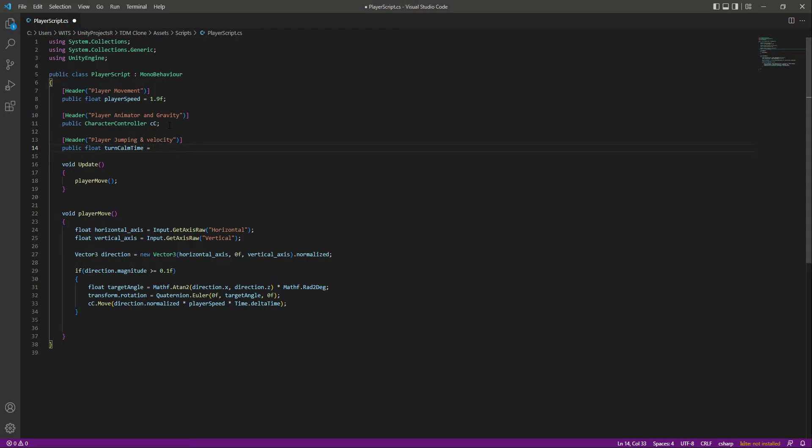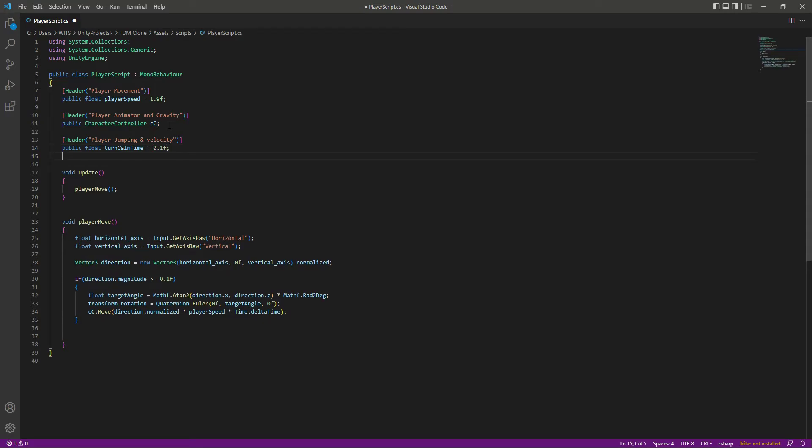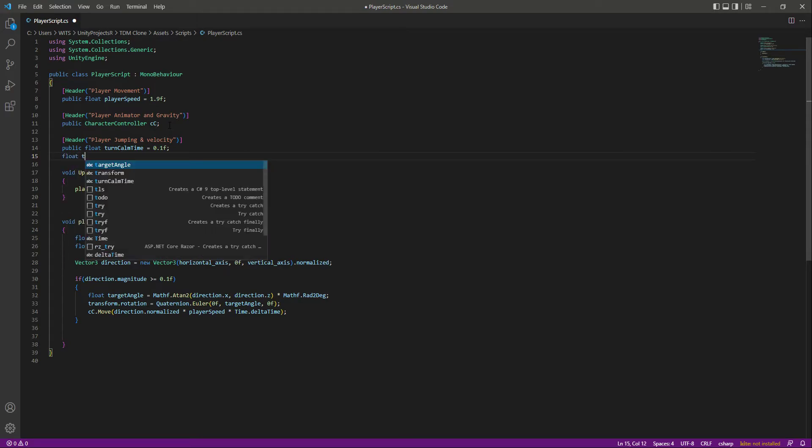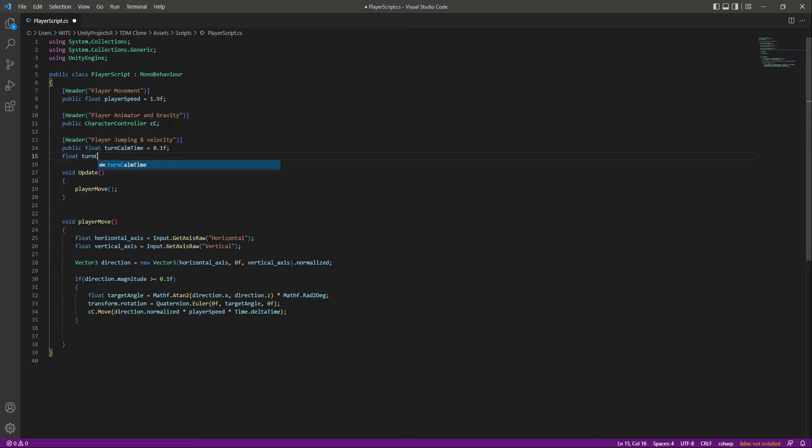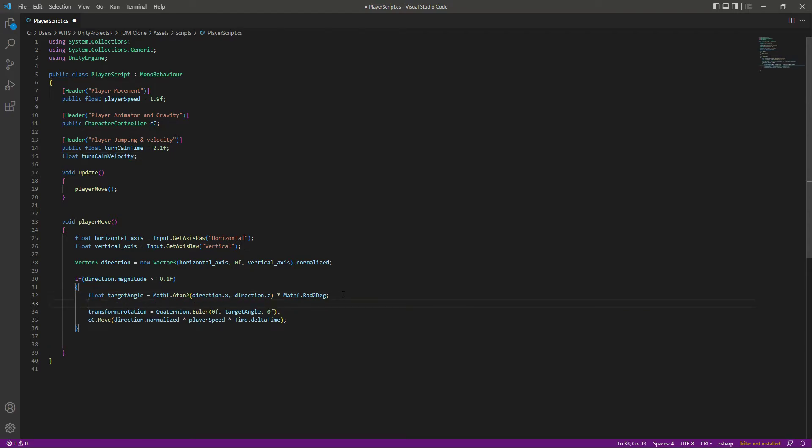After this, let's create a float by the name of turnCalmVelocity. Then right below the target angle, let's create a float by the name of angle.